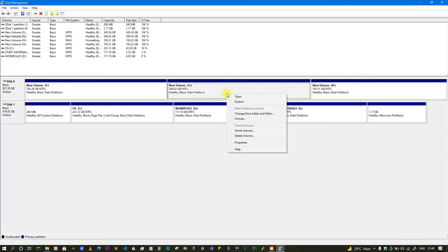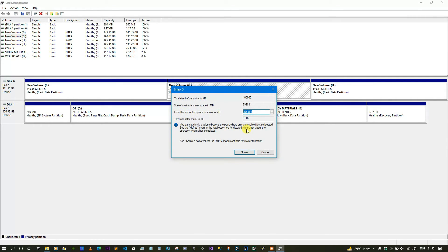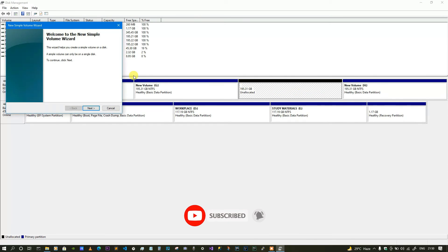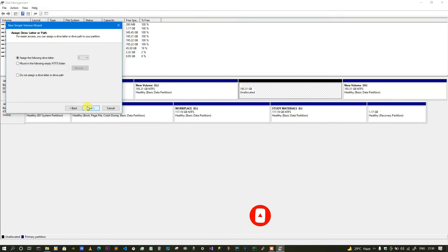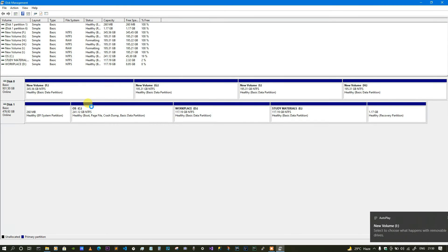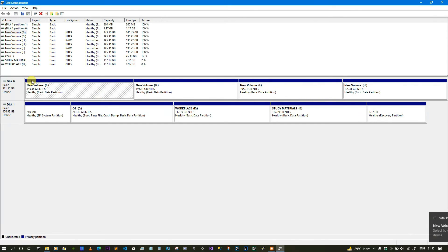Now if you also want to split the G drive into two halves, right-click on it, select Shrink Volume, and give a size of 200 GB, then click Shrink. You'll get it split into two halves. Right-click on the unallocated part, go to New Simple Volume, click Next, then Next again, and the I drive is going to be created — click Next and Finish.